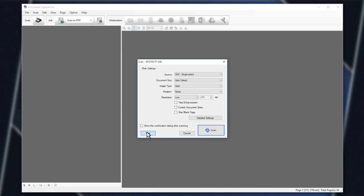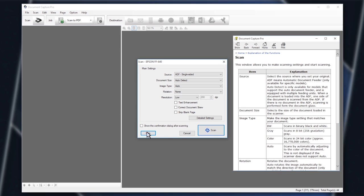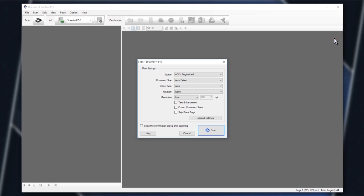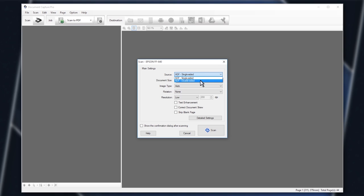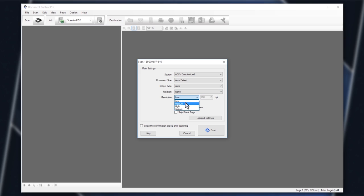Click Help for an explanation of the various settings. If you are scanning double-sided pages, click Source and select ADF double-sided. Increase the resolution of the scanned image from low to medium to improve the image quality. Now, click Scan.